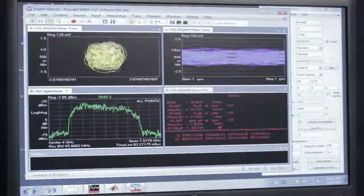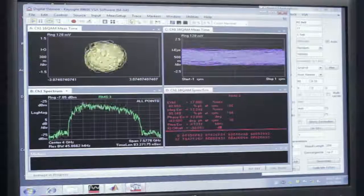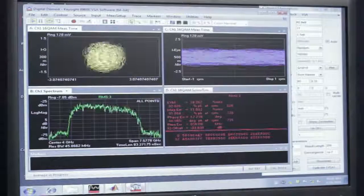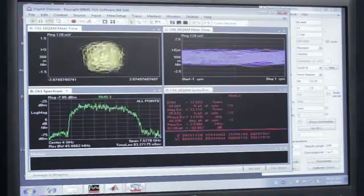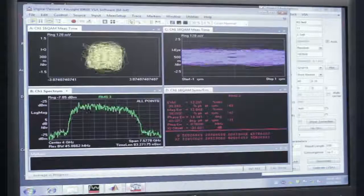You can see that there is a fair amount of distortion on the constellation, and we expect this with 5 GHz of bandwidth.